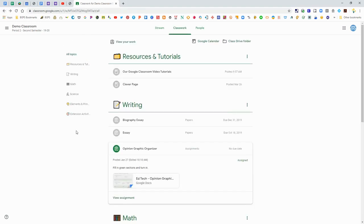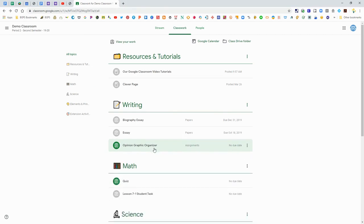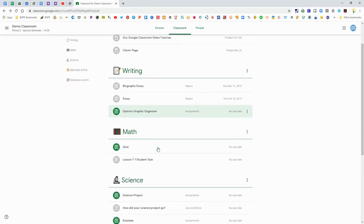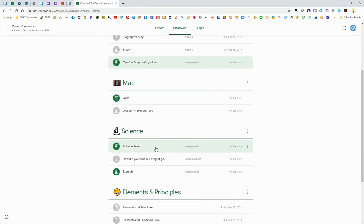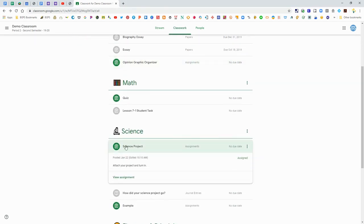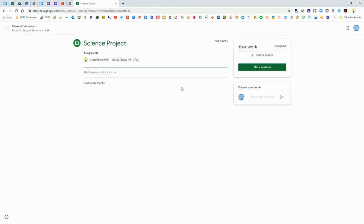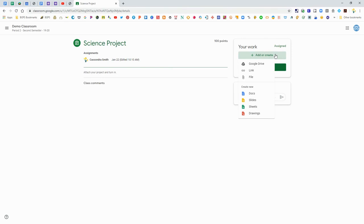Your work is always in your assignment on the right side. There's another type of assignment where your teacher might ask you to attach something or upload maybe a picture. That is with this Add or Create button. You can upload a file from your computer or from your Google Drive.